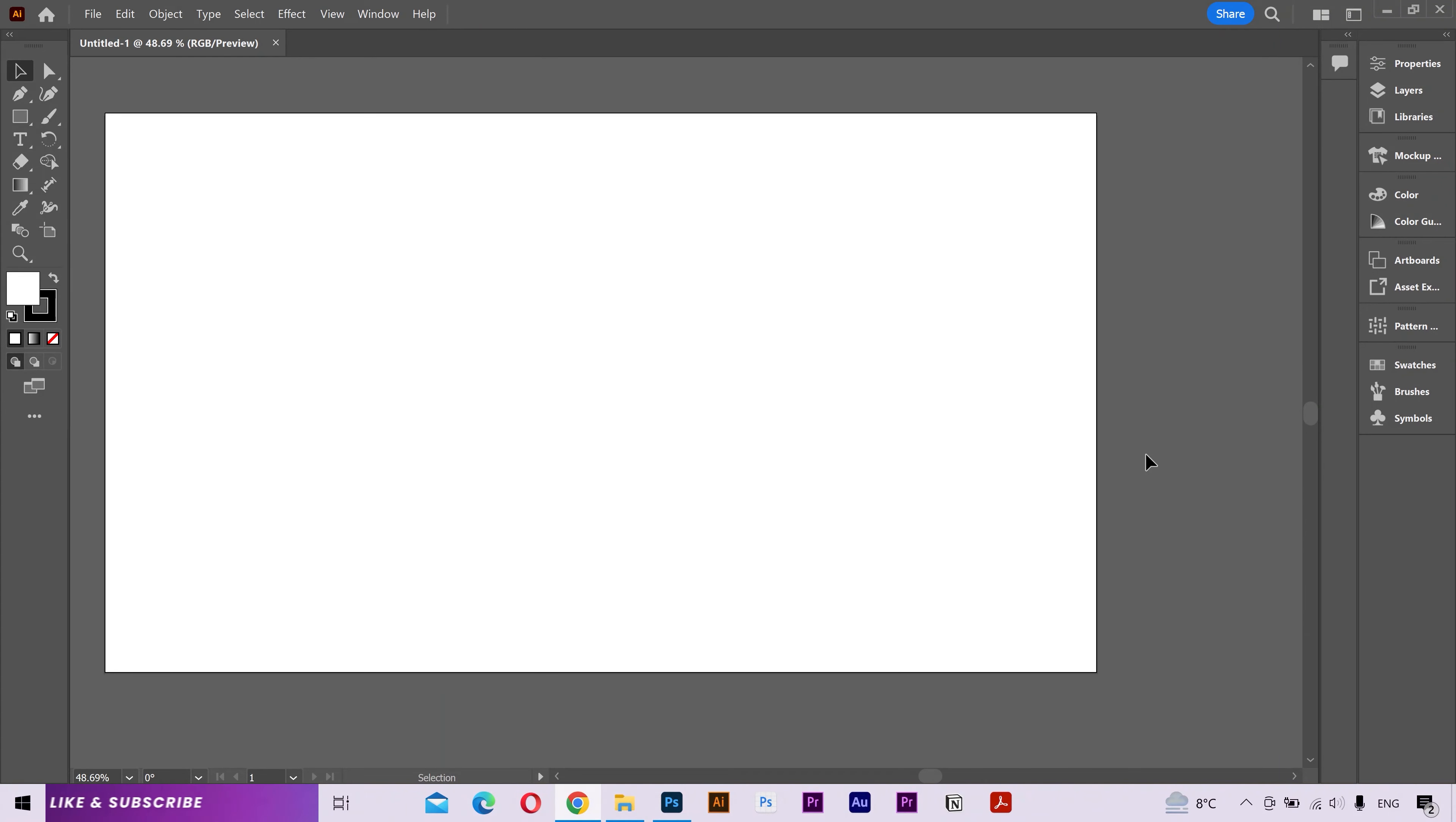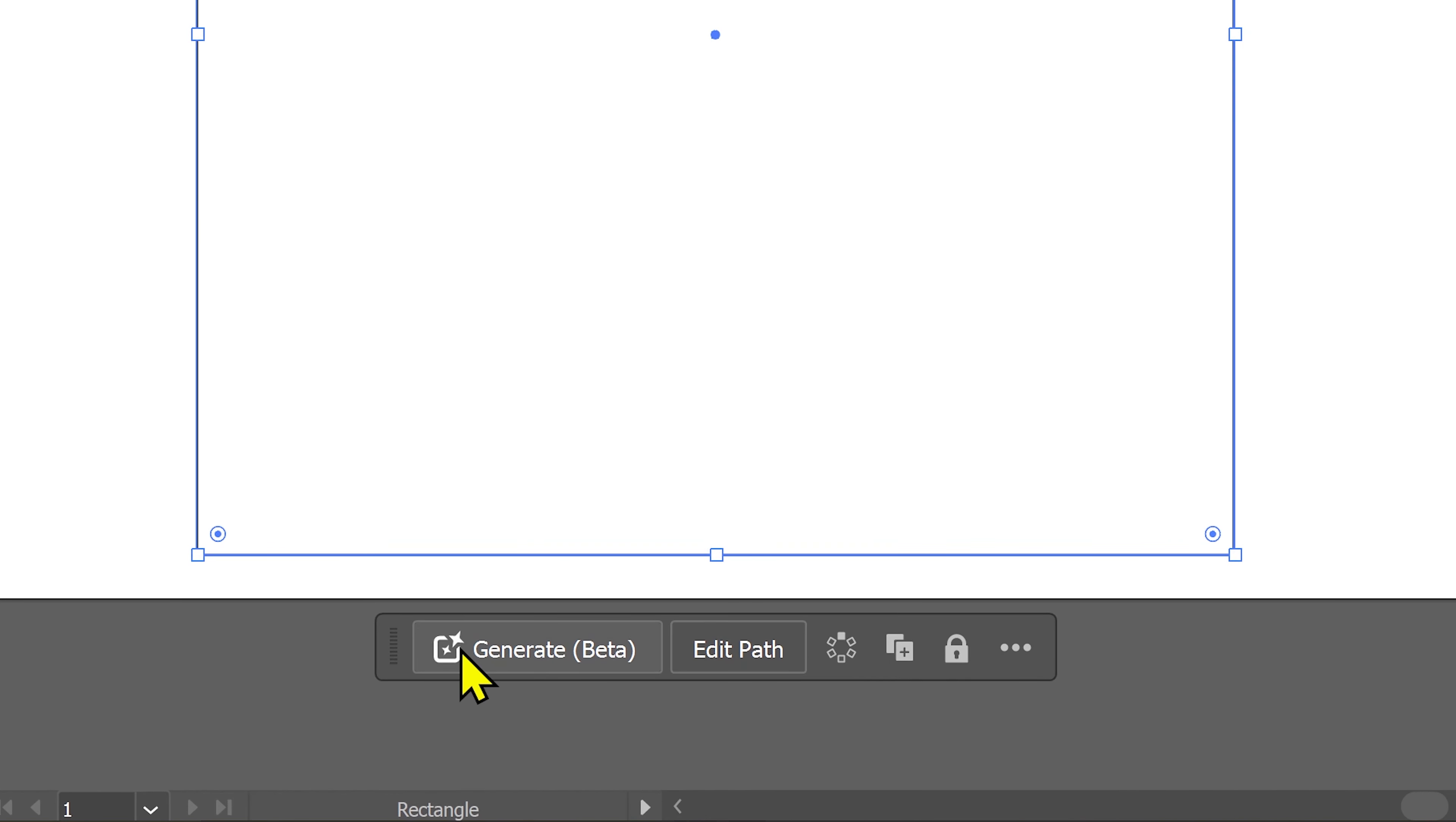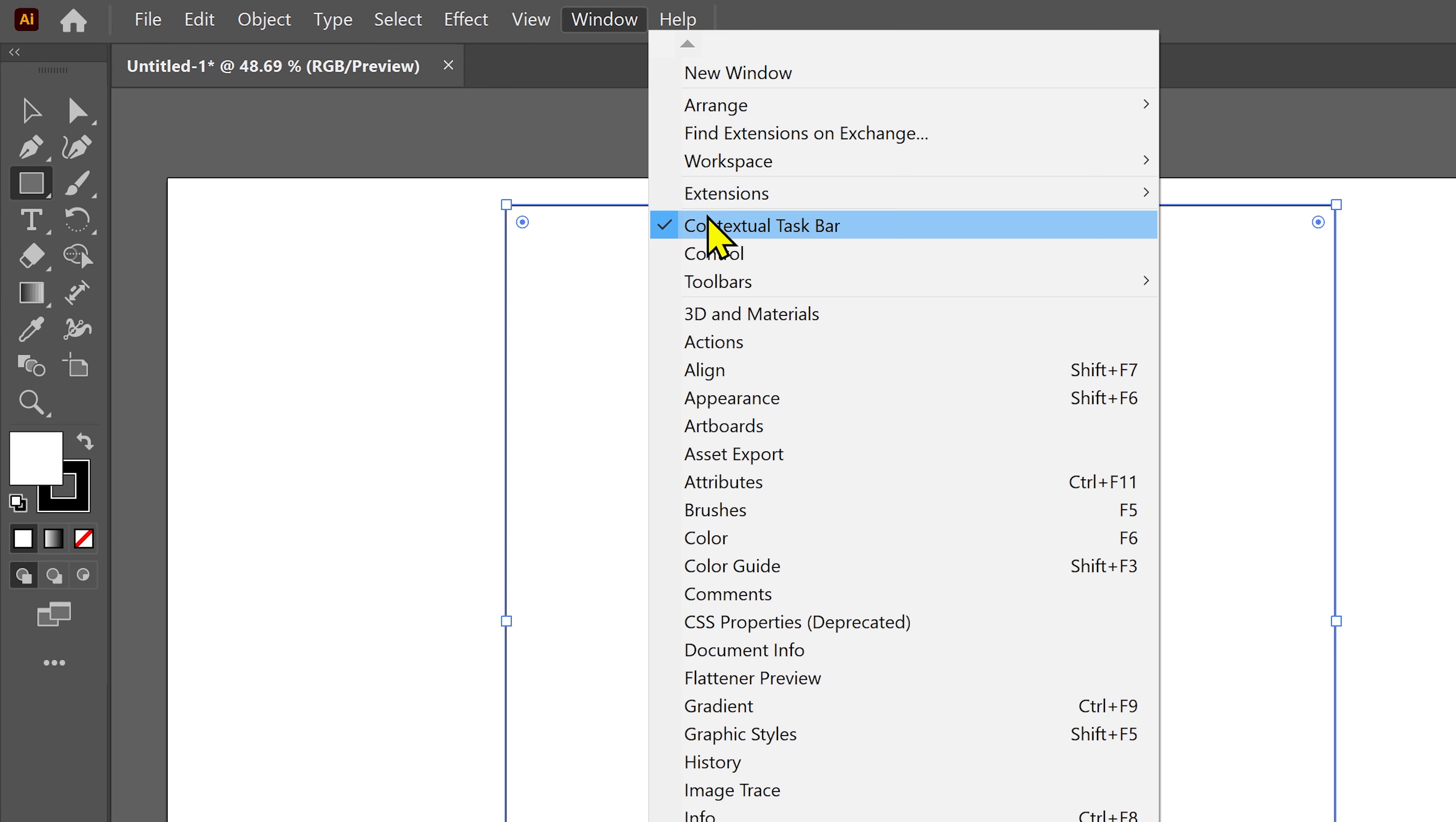I'm inside Adobe Illustrator and I have an artboard here. I'll pick the rectangle tool and make a square. If you don't see this contextual bar here, then go to the windows tab and here you can enable it.